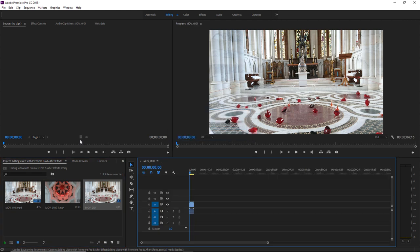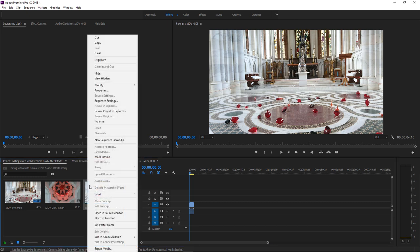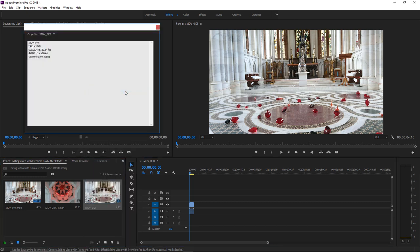So here we are, I have the new sequence containing the clip. If I right click on the sequence within the project pane, we can see that the sequence does indeed match the size of the clip at 1920 by 1080.